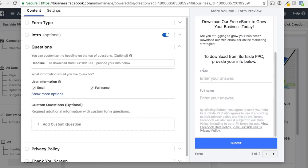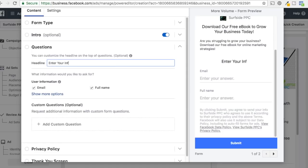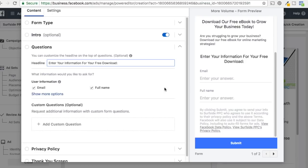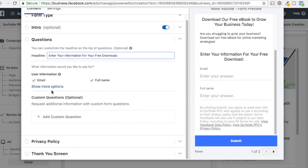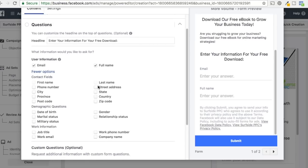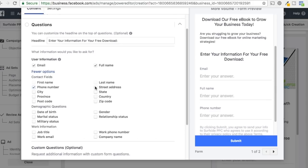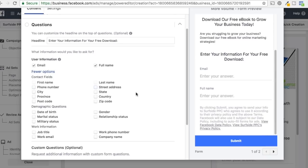The Questions section is your actual form. The text at the top will say 'Enter your information for your free download.' Under User Information, you can control all the different fields to add. Click Show More Options to see you can add phone number, street address, and more. Keep in mind: the more fields you add — phone number, street address, city, state — the less people will be inclined to fill it out. If you just go with full name and email, people are more likely to complete it. If your conversion rate isn't great due to a long form, cut it down and maybe collect additional info later.